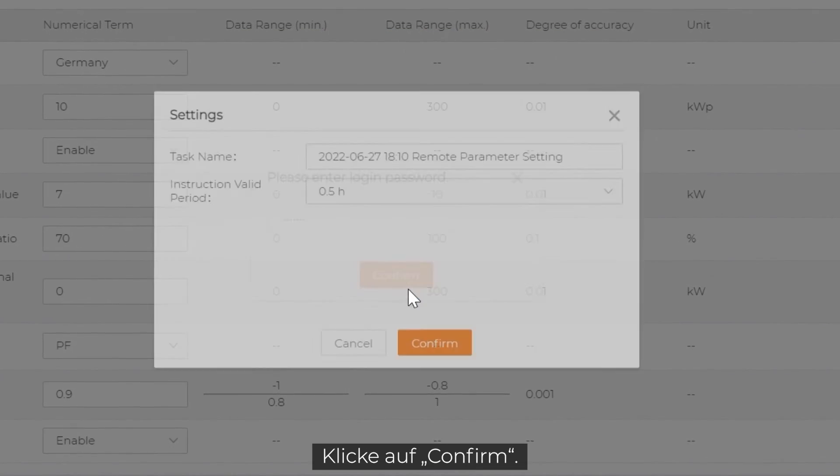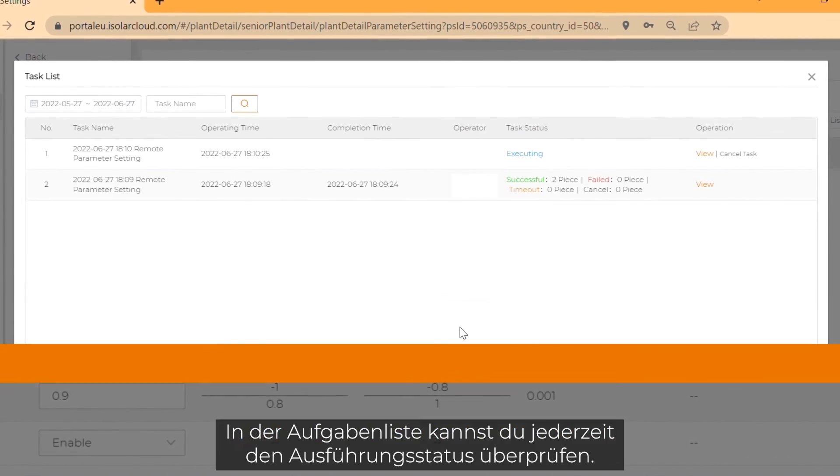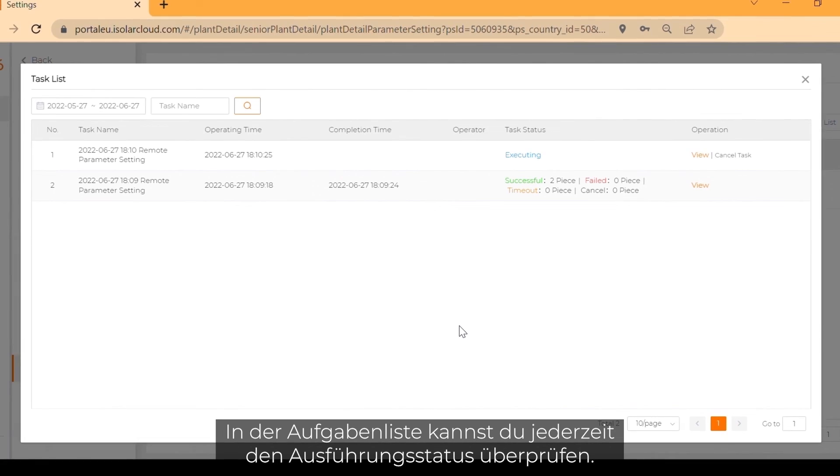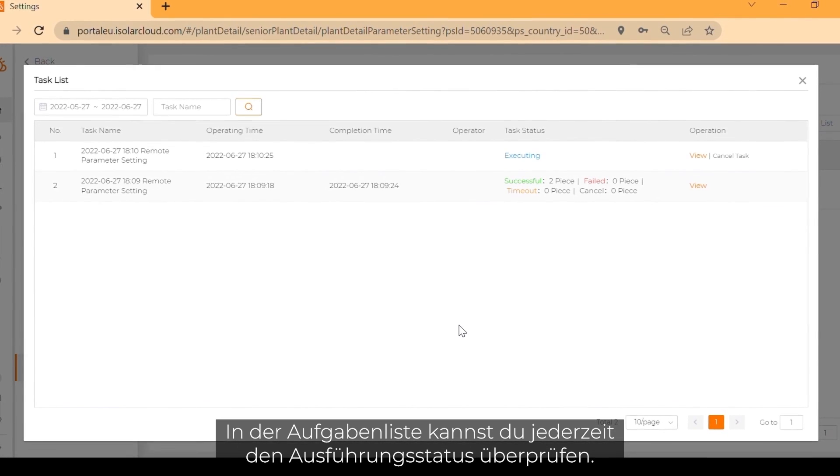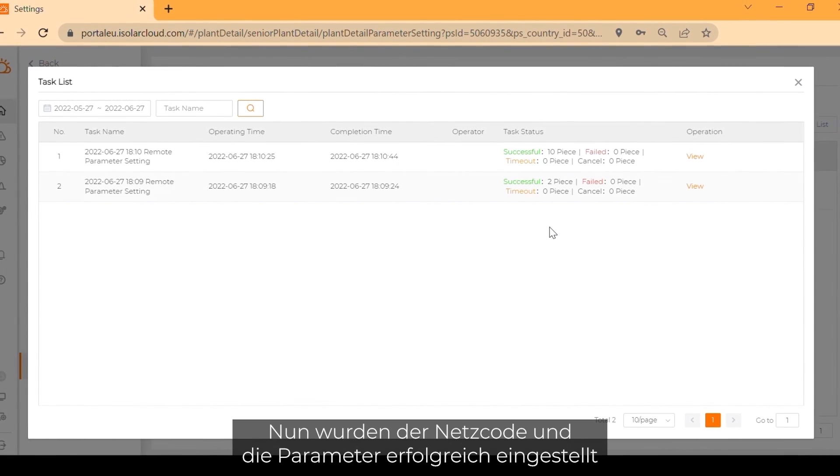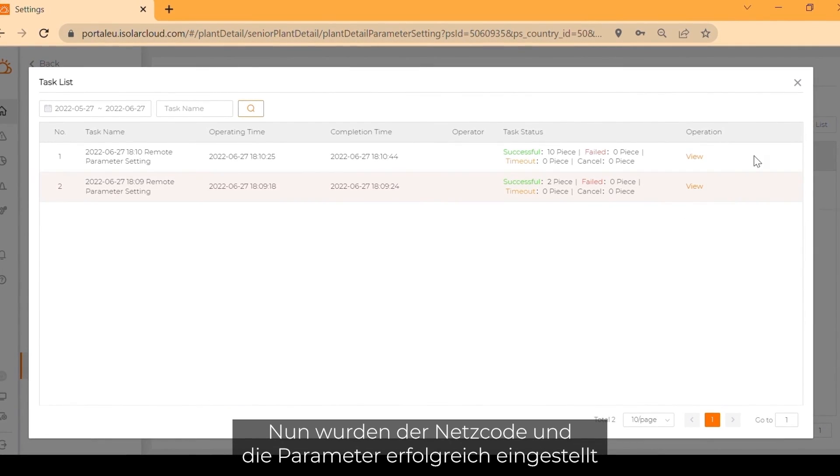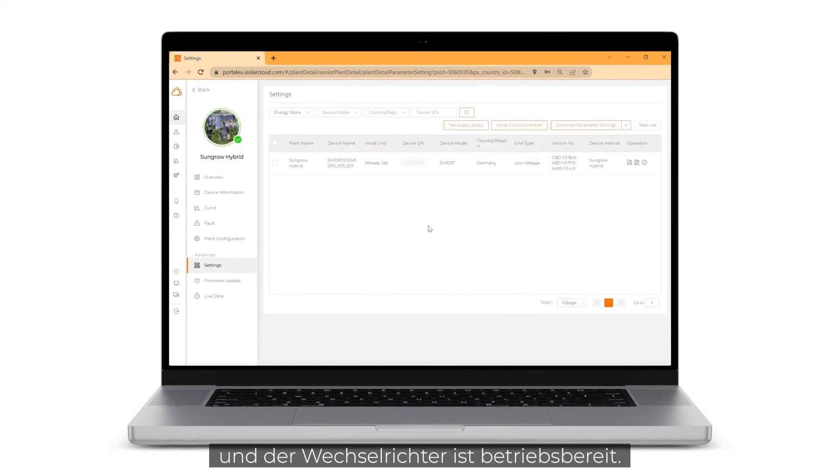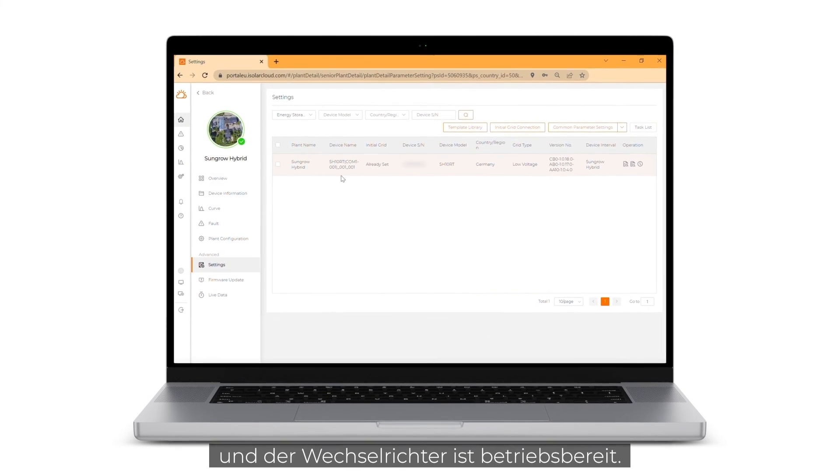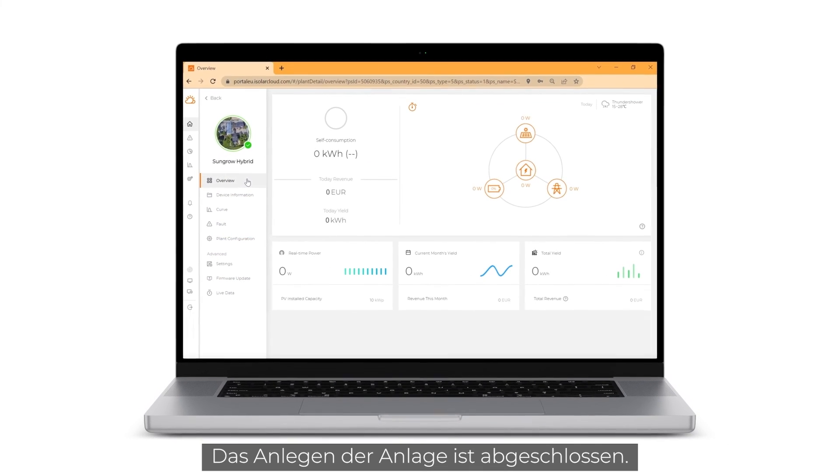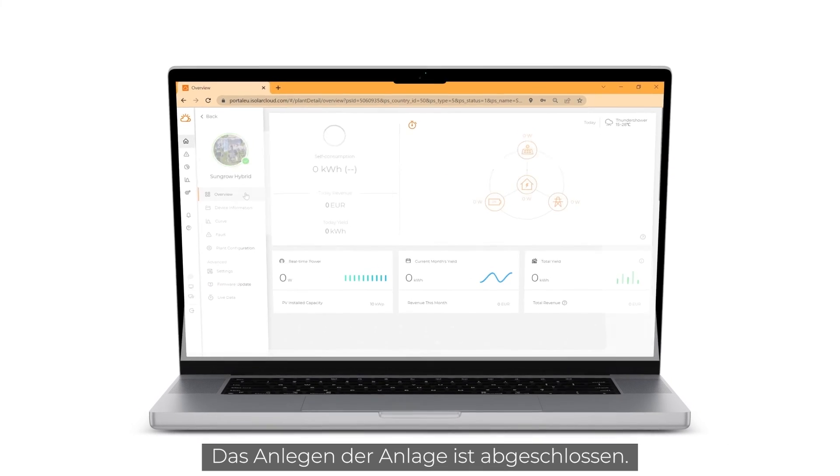Click on confirm. In the task list, you can check the execution status at any time. Now the grid code and parameters have been successfully set and the inverter is ready for operation. The creation of the plant is complete.